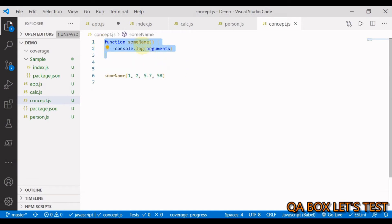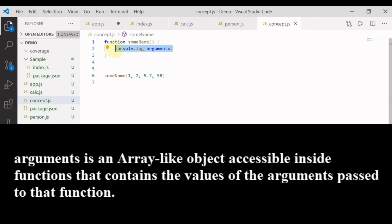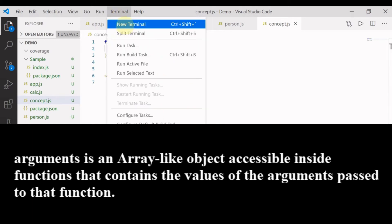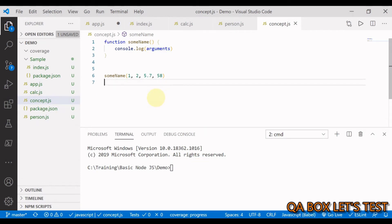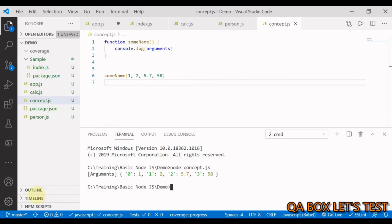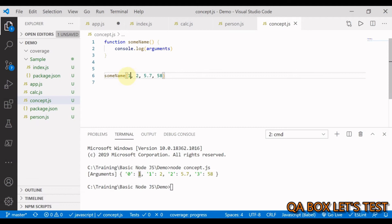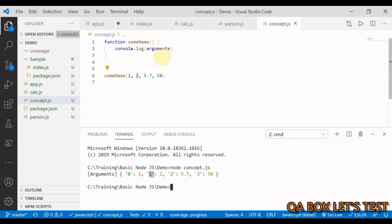We have a function named sumName, and inside it we're logging the arguments keyword to the console. When we run this in the Node environment using node concept.js, we get back an object with keys 0, 1, 2, and so on, each key having a respective value.